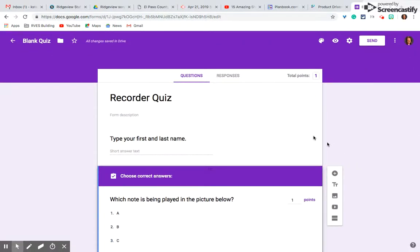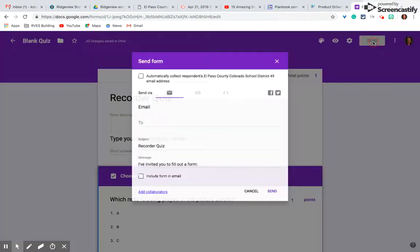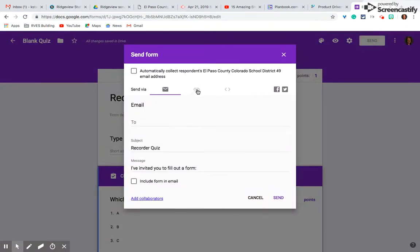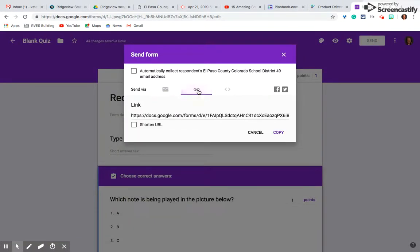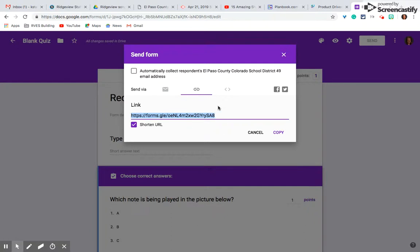There we go. And just for the sake of time, we're going to end the quiz there. Let me show you how to share it. I click on this send button up here, go to the link. I always shorten it. And I just project the link for my students on my whiteboard and they all type it into their iPads.